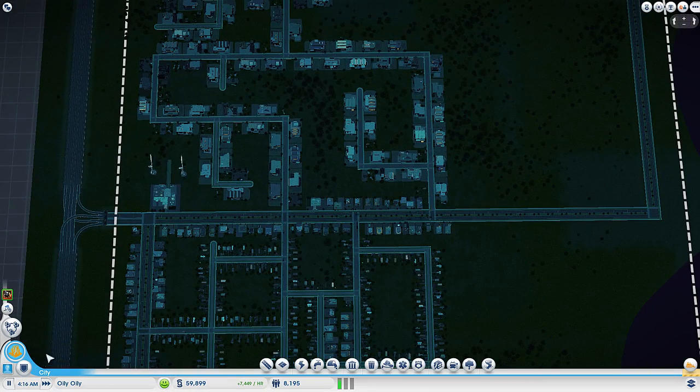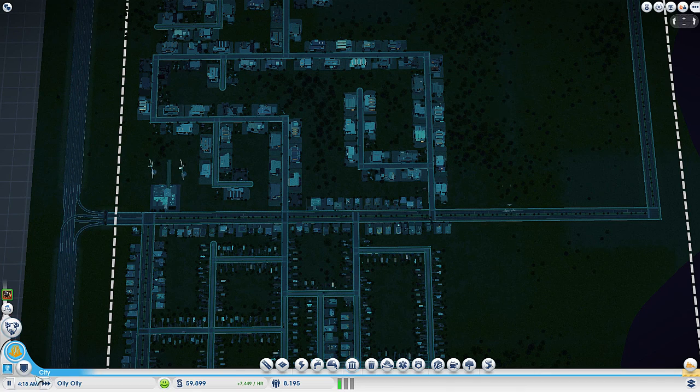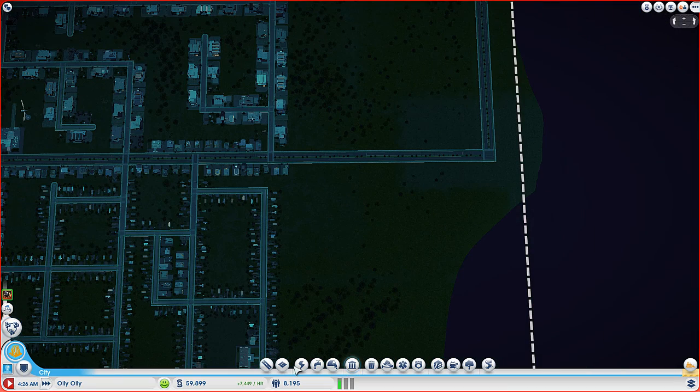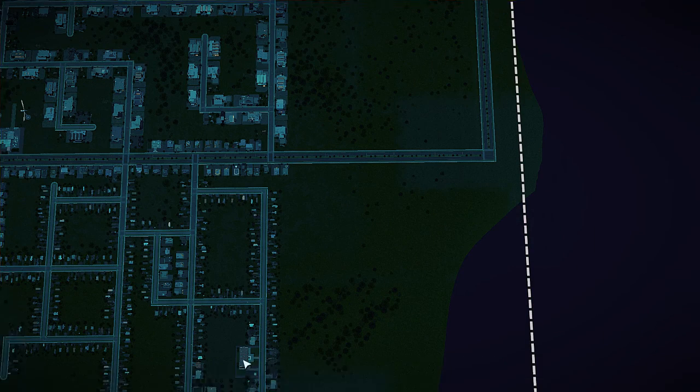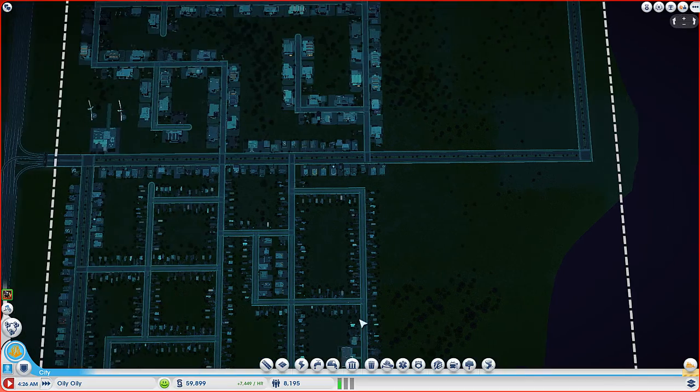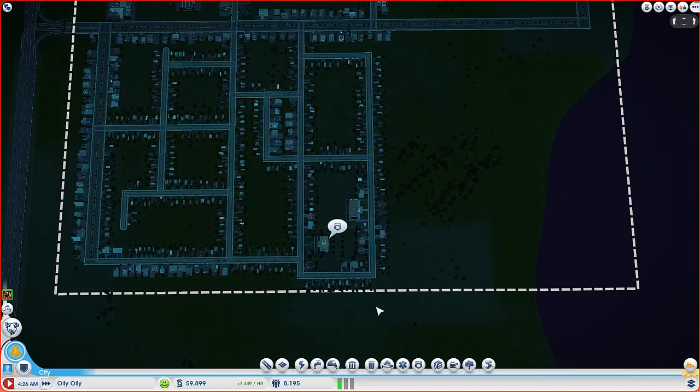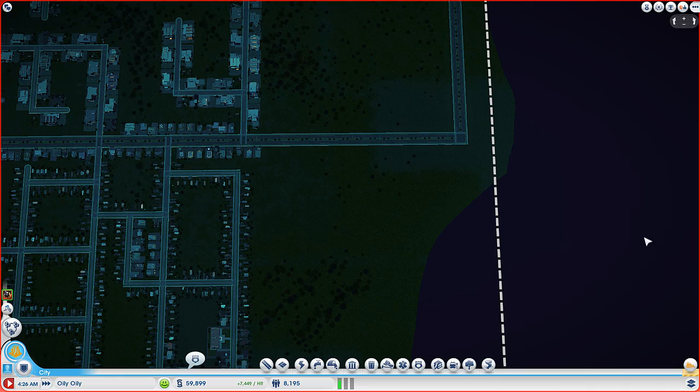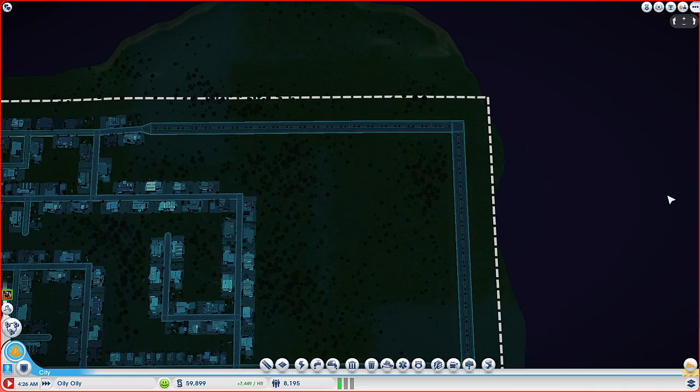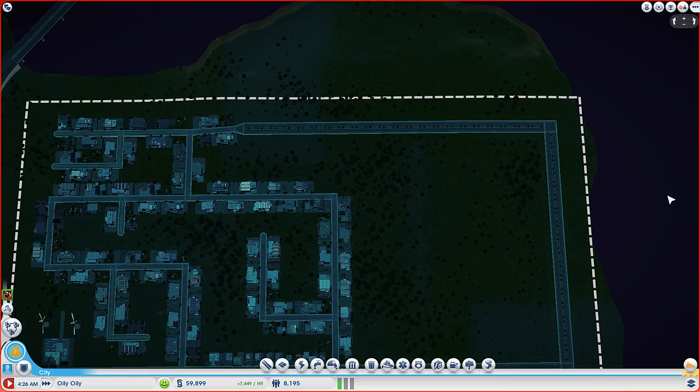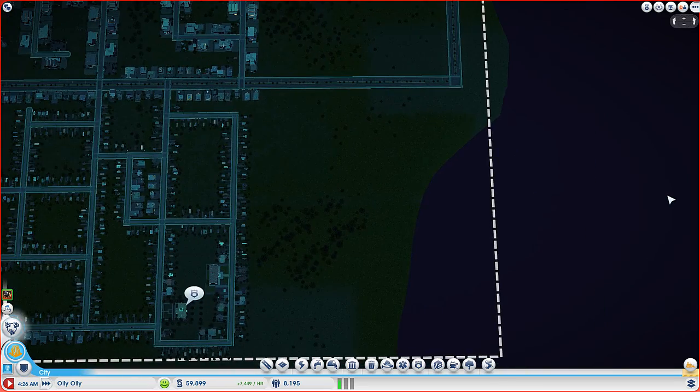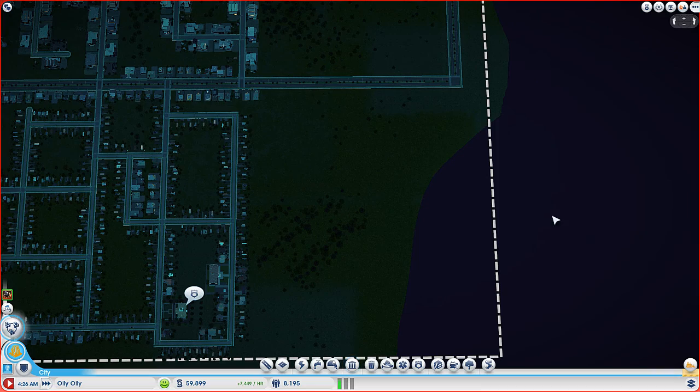We need more residential according to my demand board, so we're going to do that right now. You've got enough residential. Why do you not have enough residential, mate? I need to make another highway before I do that though, because I think that's been necessary.